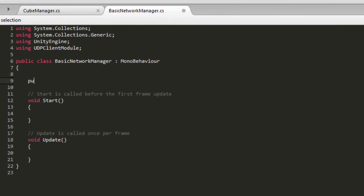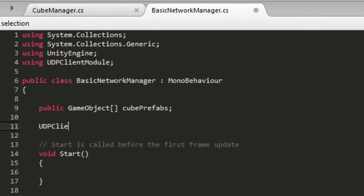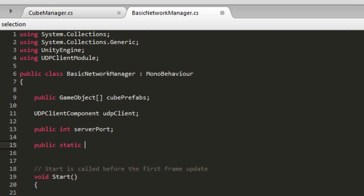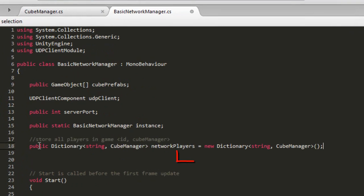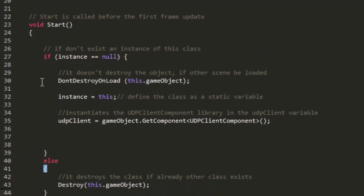Now we are going to create some variables. Create a GameObject type variable called CubePrefabs — this variable will store the prefabs of the cubes that represent each player. Create a new variable of type UDP Client component called UDPClient. Create an int type variable called ServerPort that will represent the port on which the server will be opened. Create a new static variable of the type Basic Network Manager class called Instance. Create a variable of type Dictionary called NetworkPlayers — basically this variable is a list that will store the players. In the Start method, initialize the UDPClient and Instance variables.